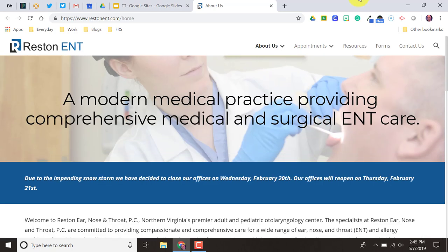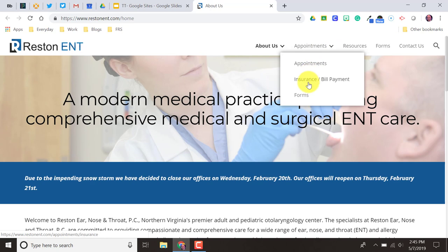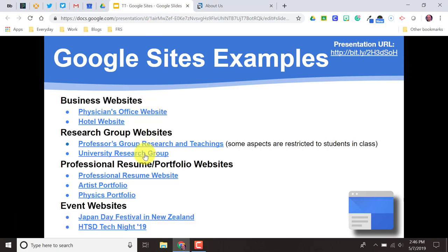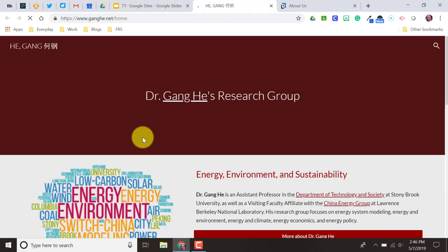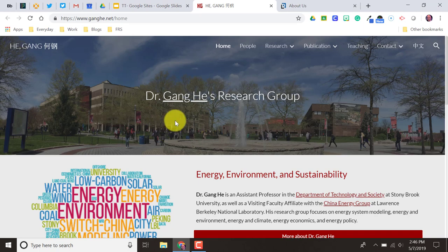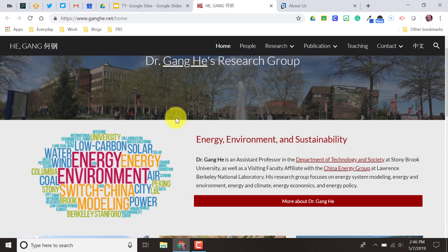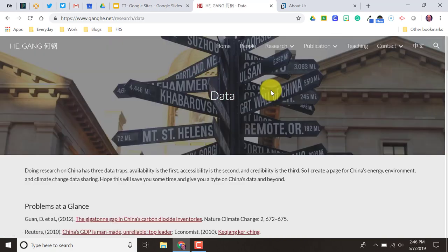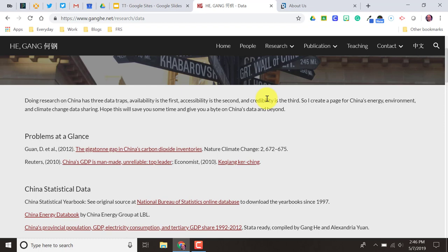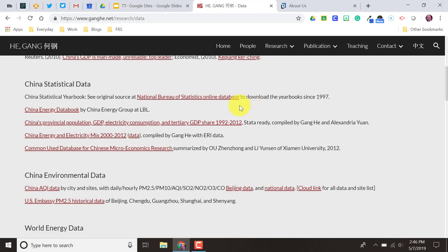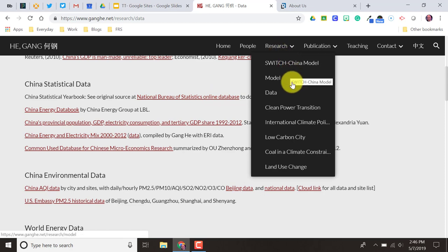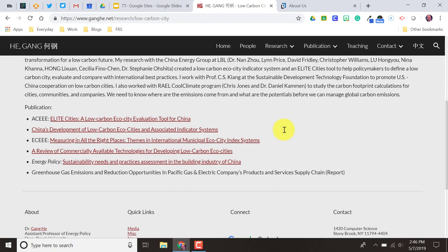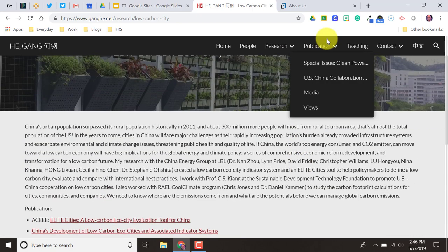Here you can see they have a home page, a page for appointments, and you can create dropdown pages. Here's an example of a research group researching energy, environment, and sustainable energy. All these are different pages on their website that house information pertaining to their research. Some of these are links, some of them are just information. And this is nothing more than text boxes.